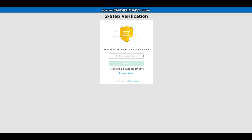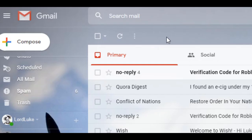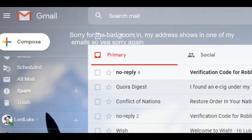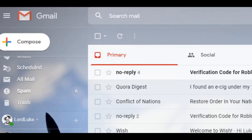So how I fixed it was I contacted Roblox. I was like, hey, the two-step verification isn't working on my account, and they were like, oh, tell us your Roblox name and stuff. So I gave them my email — they asked for my email — and they sent me the email for my Roblox account.